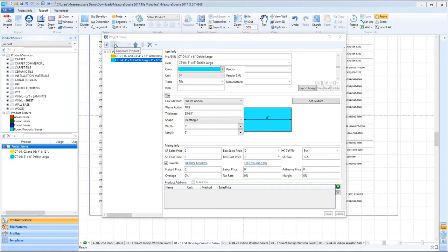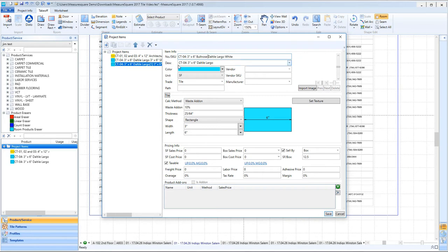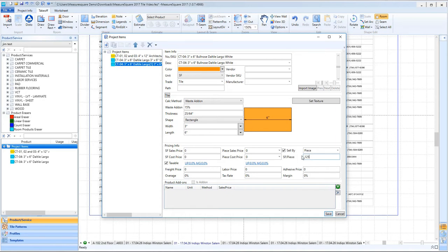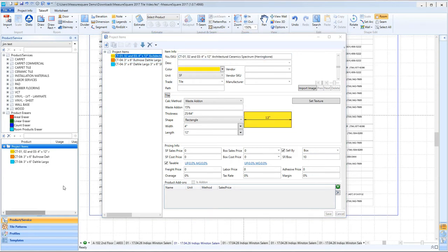Another approach to making similar items is to click the Duplicate button at the top left. This allows us to stay in the Product Estimating Info View and modify the name, display color, and other information quickly, saving us a few additional steps. Note that on our bullnose, we can set the sell-by type to Piece, giving us a piece count for the item. We can then set up the square feet per piece — 0.125 square feet in this case — for additional estimating info. Click Save.